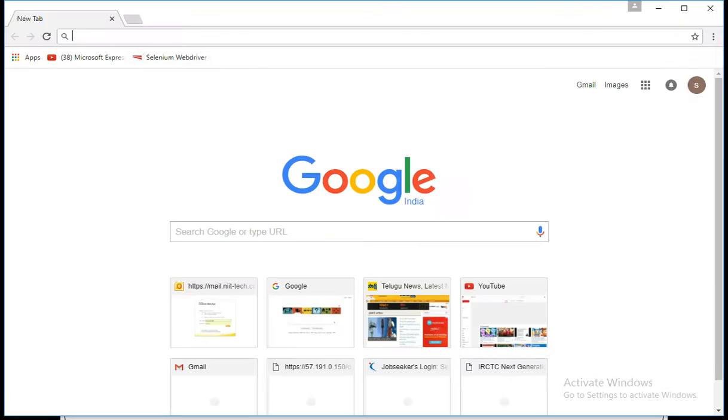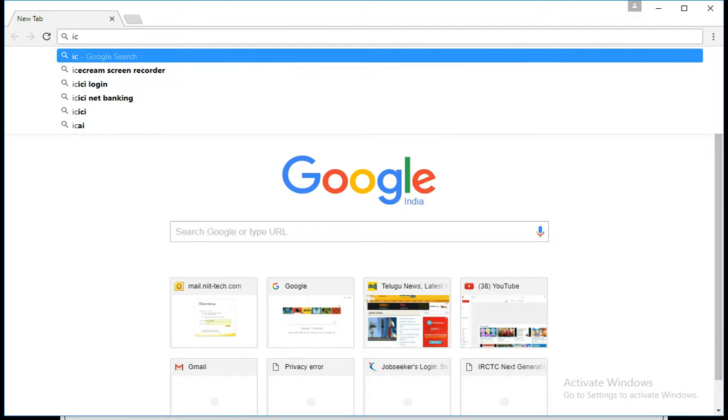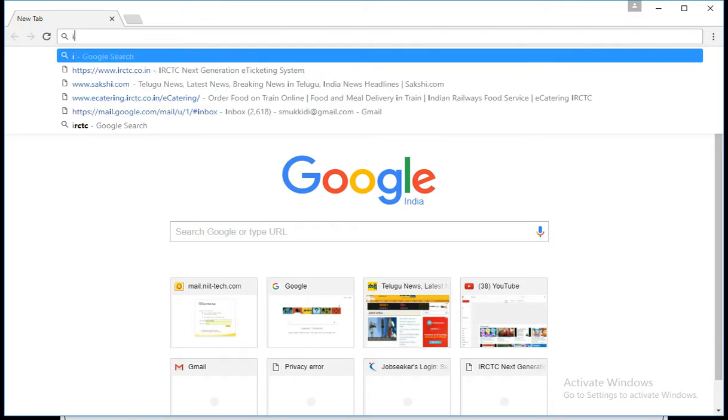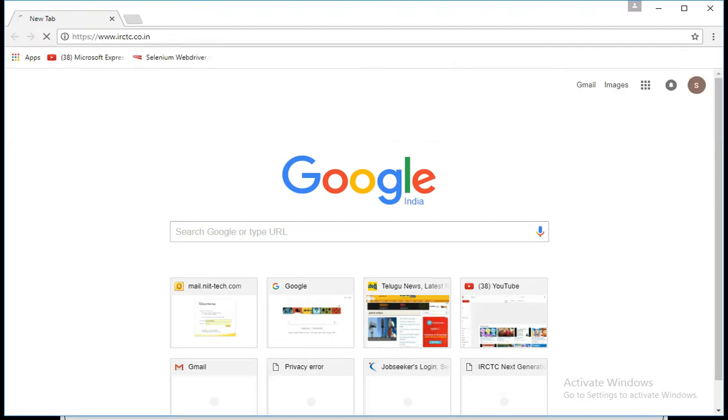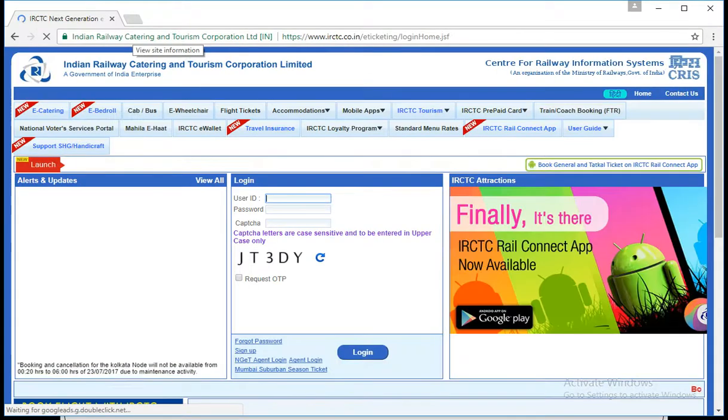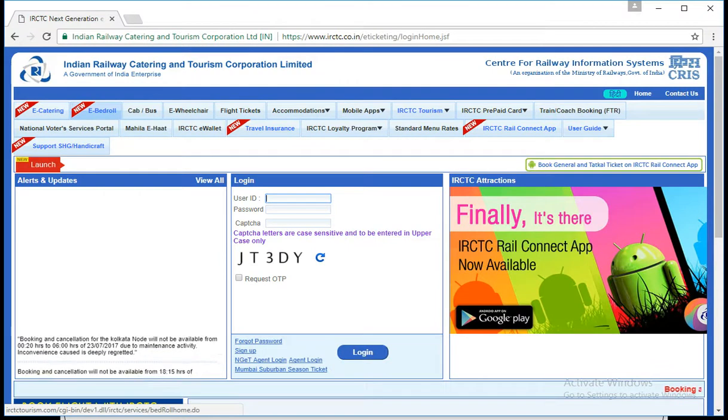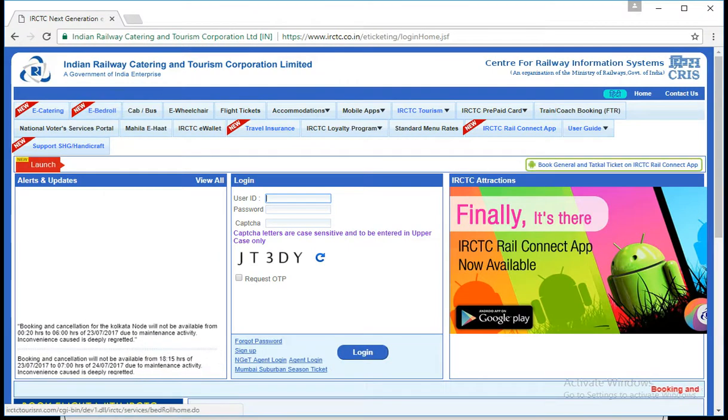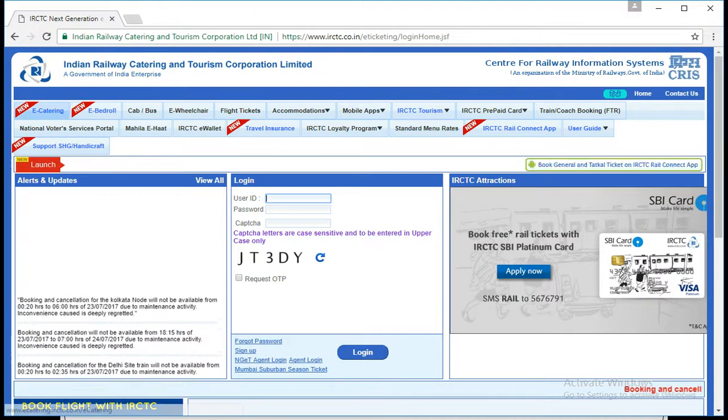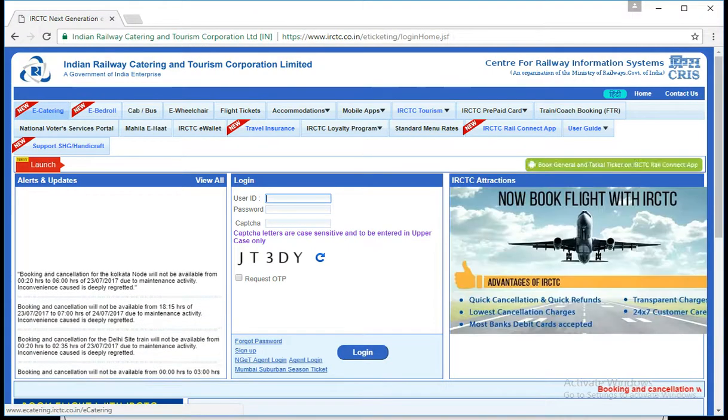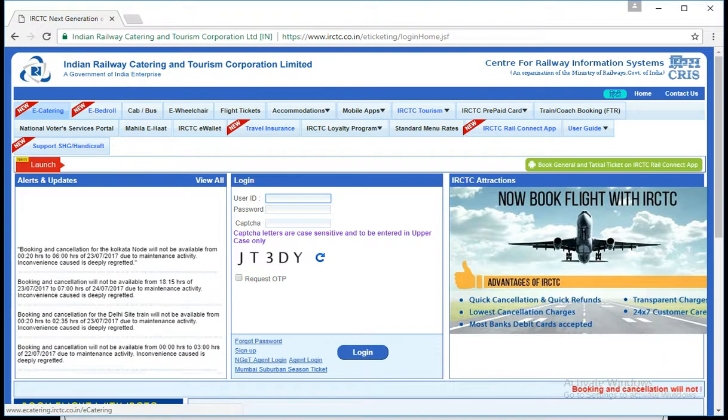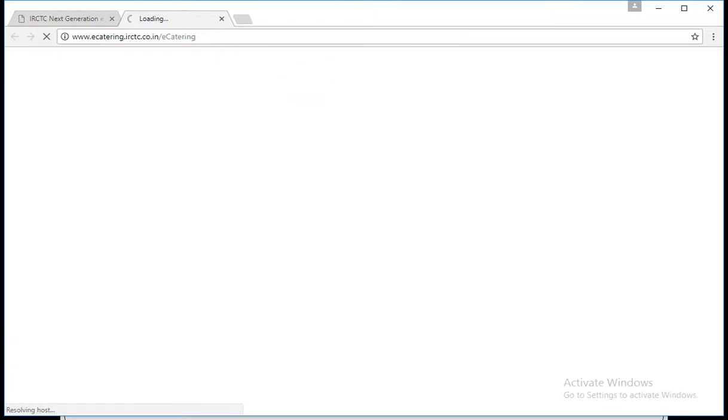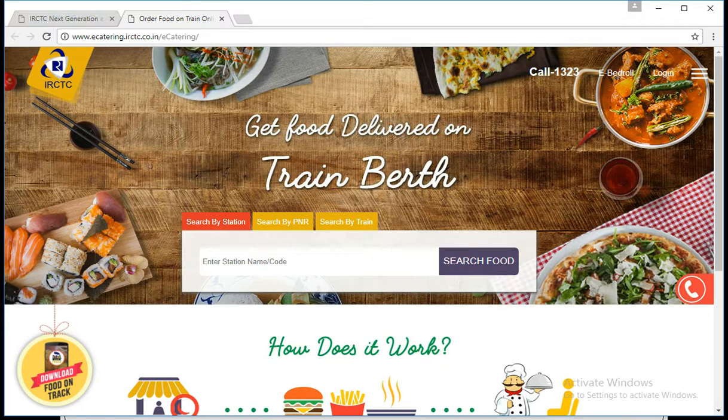So let me show what is multiple windows. I have a demo site. This is IRCTC, the Indian Railway Ticket Booking website. Once I have gone through this site and when I am clicking on this e-catering, it is going to open another tab or window.